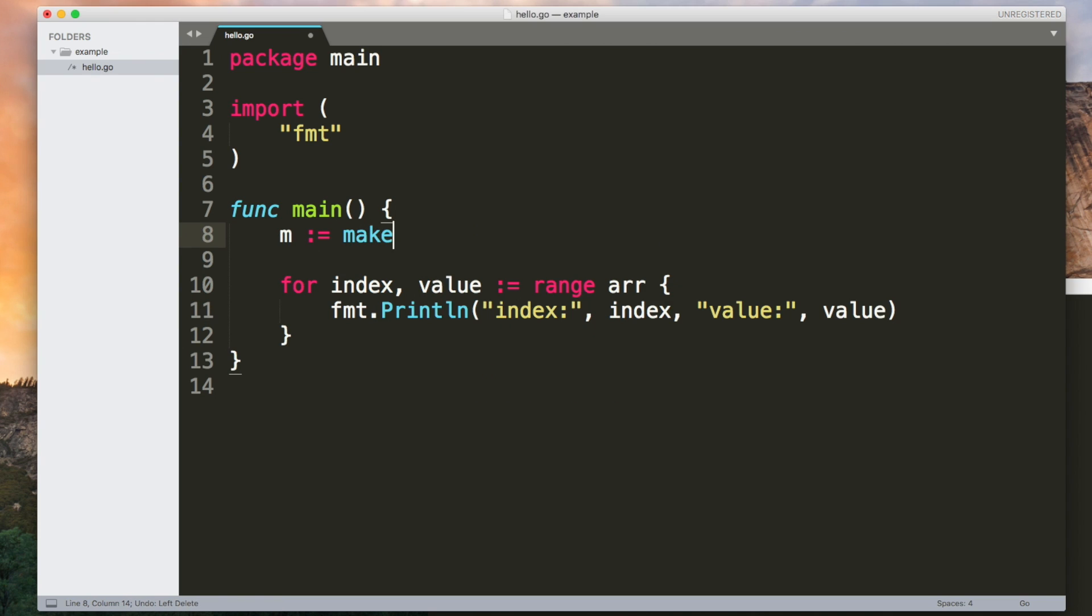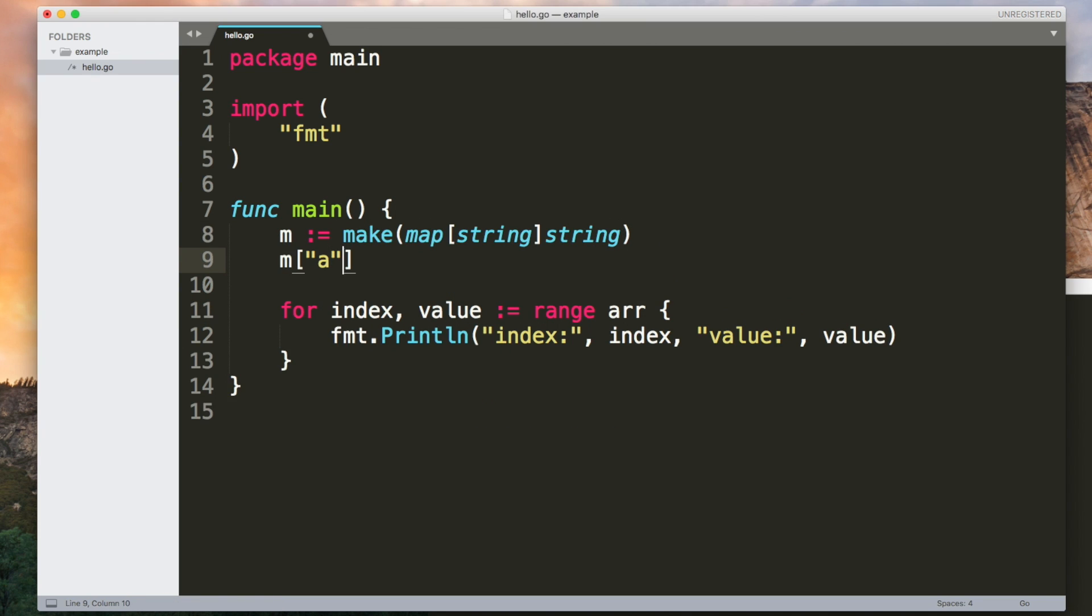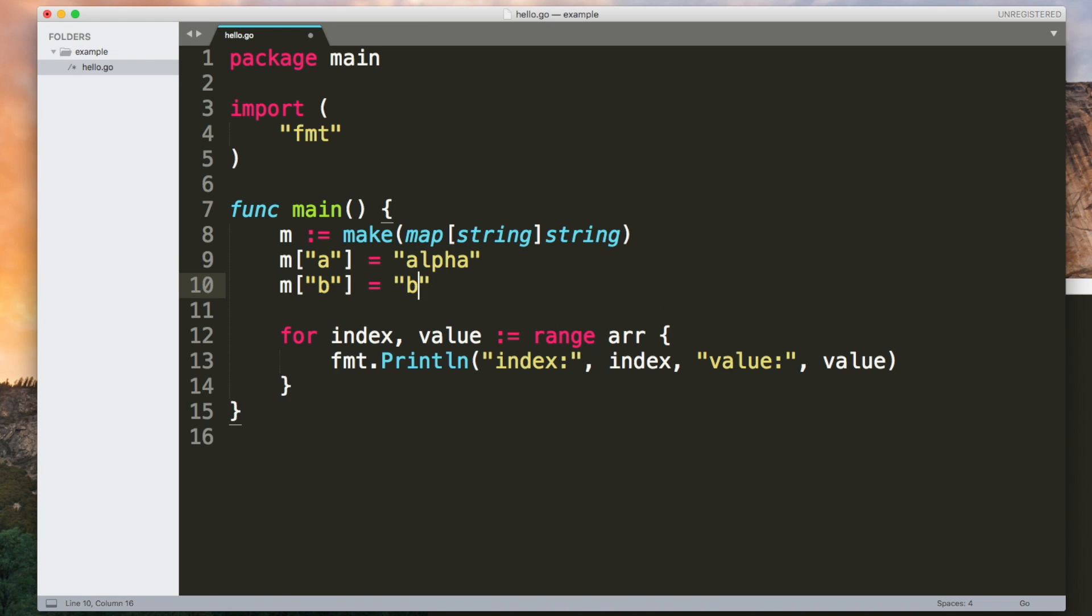You can do the same thing with a map. But you'll get the key instead of the index.